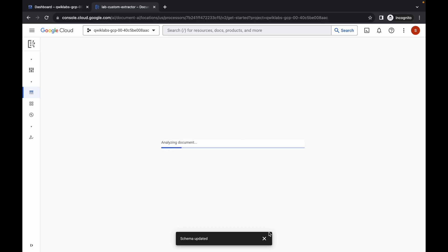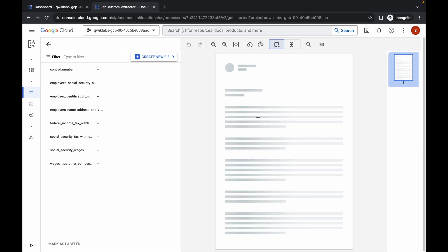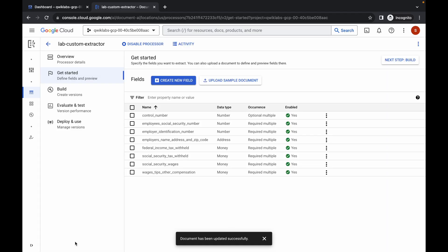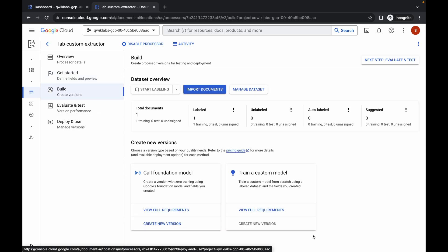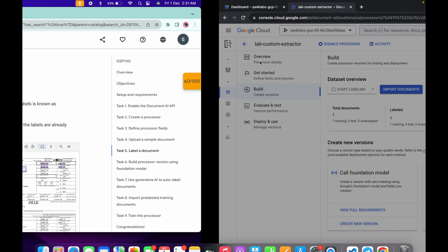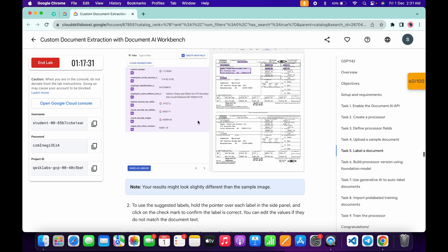For task number five, come back and simply wait for the document to get analyzed. Once done, click on 'Mark as labeled'. Make sure you click 'Mark as labeled'. Once done, click on 'Build'. For now we are not able to click on 'Create new version' because the gray line says 'more documents needed'. So first, click on 'Create new version' and for the version name come back to the lab instructions.